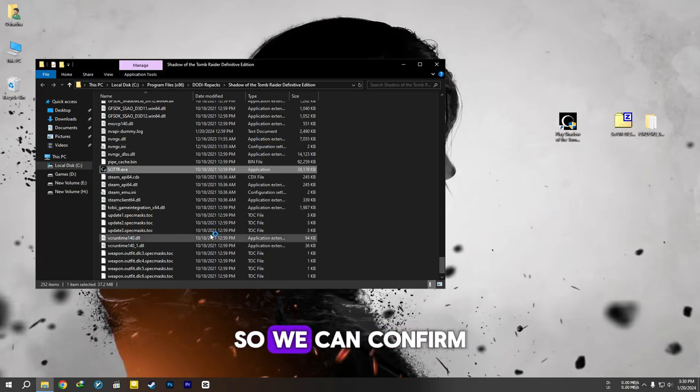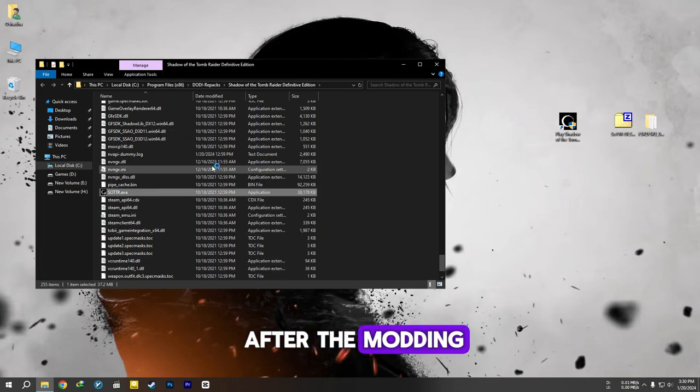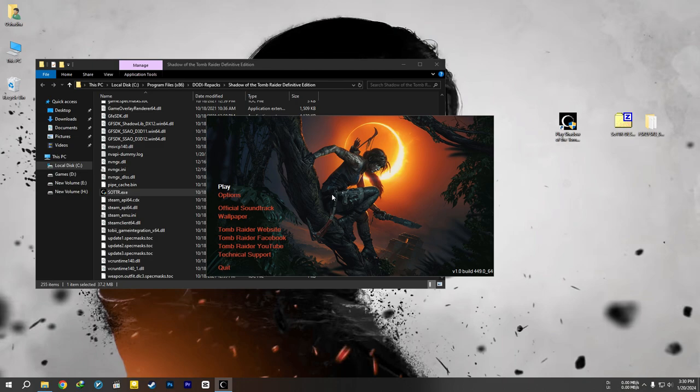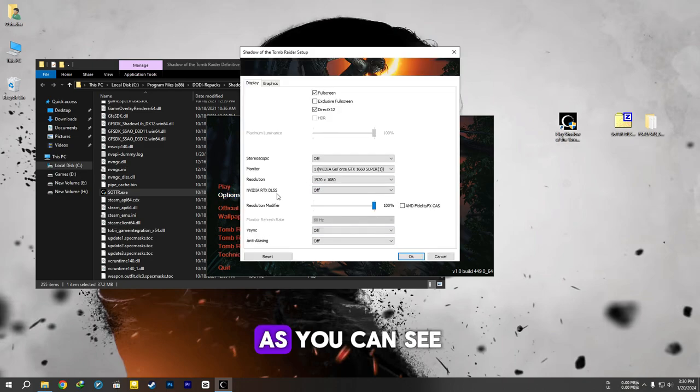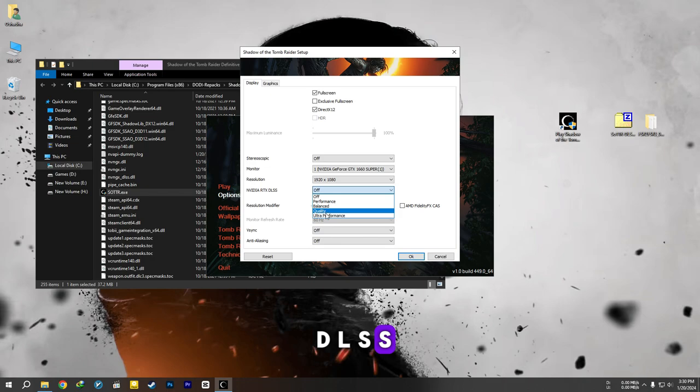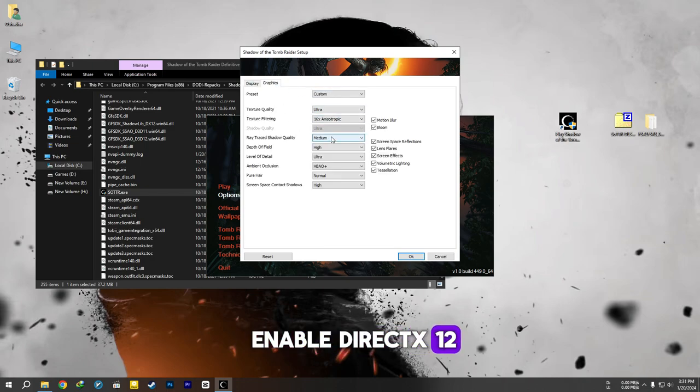Open the game once, so we can confirm that the game works after the modding. As you can see, I can now enable DLSS. Also, make sure to enable DirectX 12.